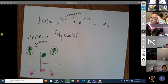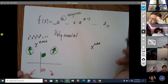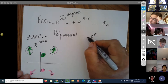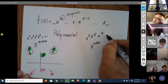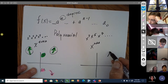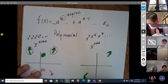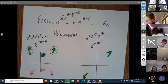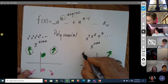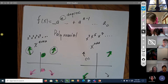With an odd function — x to the third, x to the fifth, x to the seventh — the ending behavior is opposite directions. If positive, one end goes up and one goes down; if negative, they also go in opposite directions. You need to look for that.